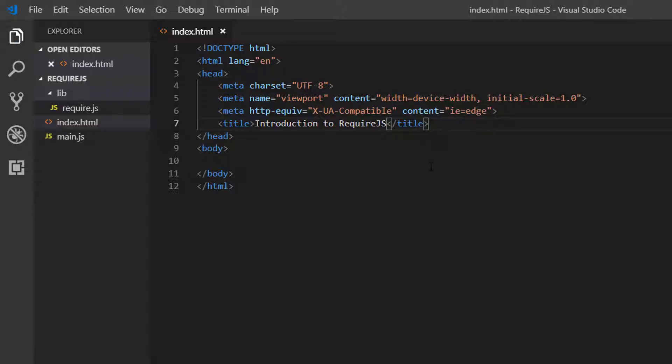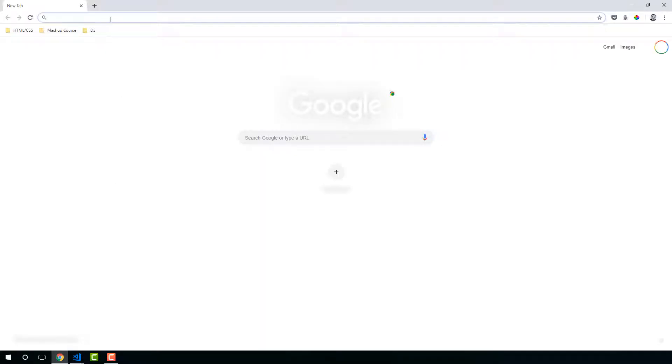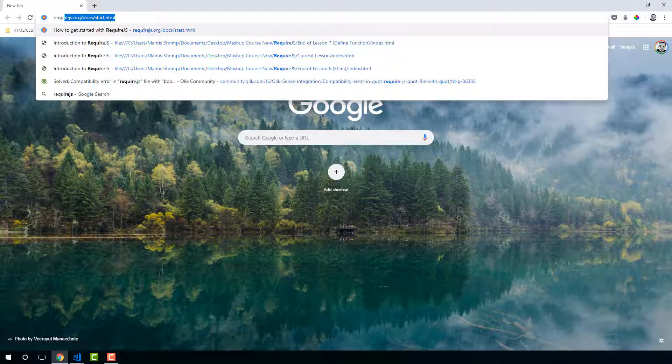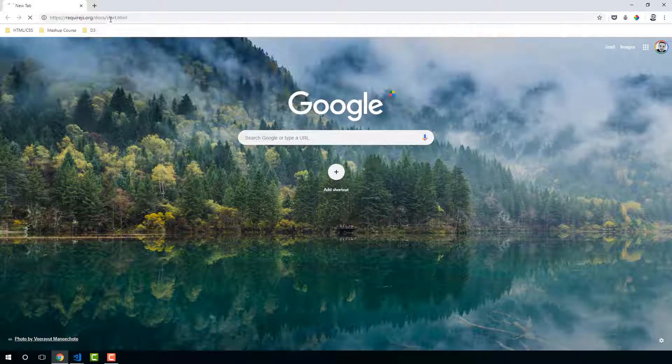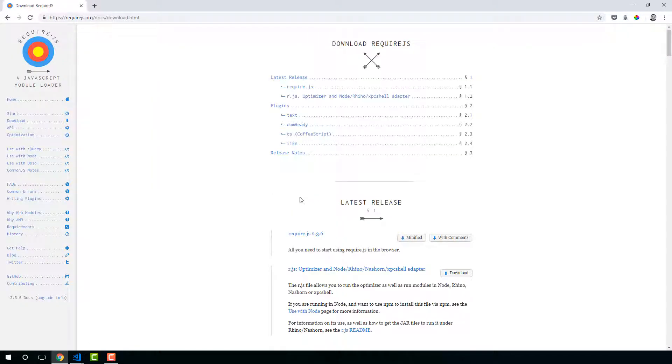The first thing we need to do is actually load the library. So we have to actually go back to the docs. And let's go get the files. Let's go to the download page.